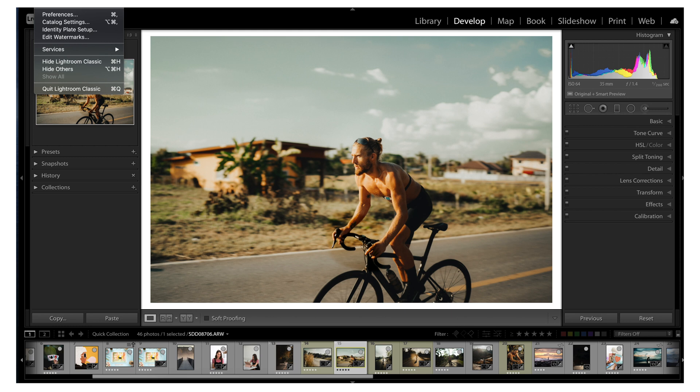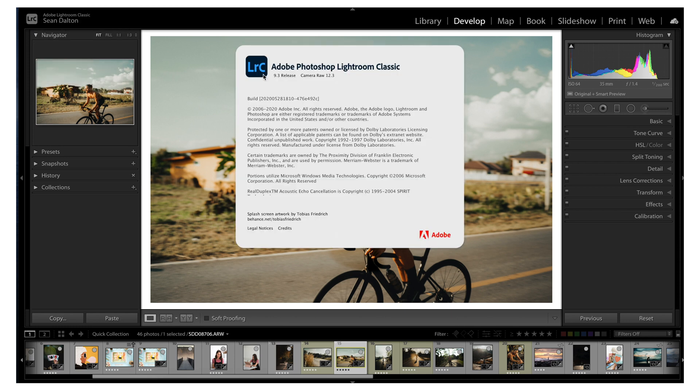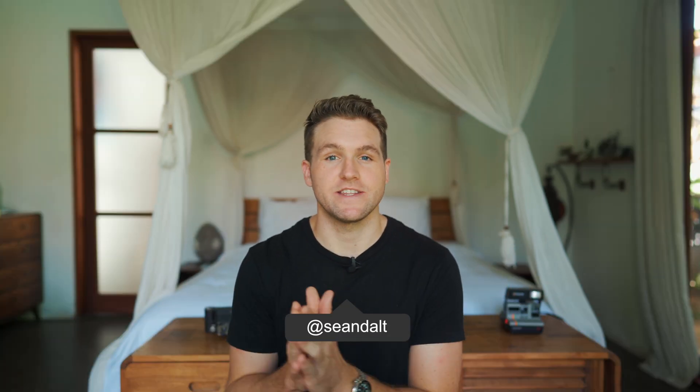Adobe has finally released another update for Adobe Lightroom Classic. This most recent update is 9.3 and honestly it's pretty awesome. Not only did Adobe optimize Lightroom a little bit more and speed it up, but there are a few awesome features that have been added that we've been needing for the longest time. Today we're going to be exploring some of the updates from 9.3 and I'm going to show you my favorite ones and how I think they're going to fit into my editing workflow.